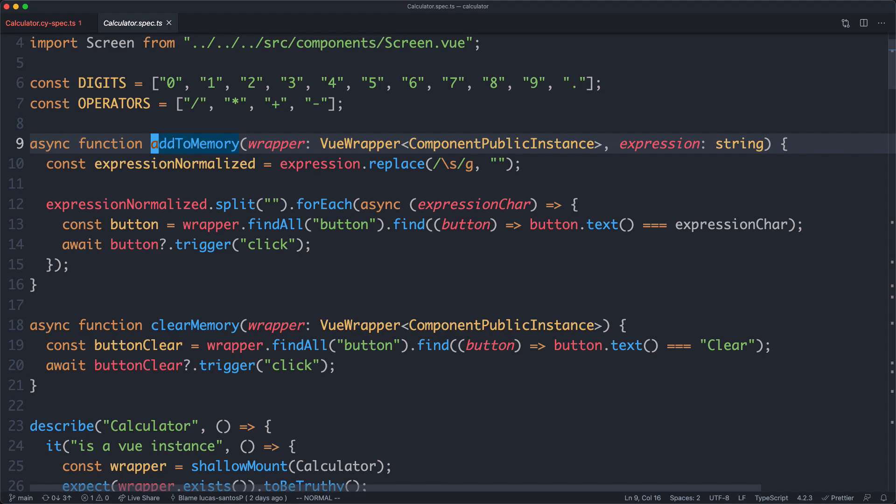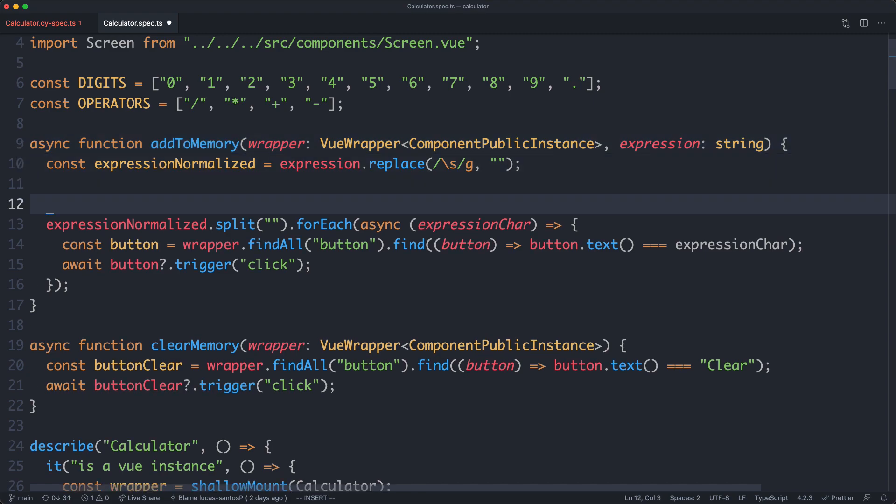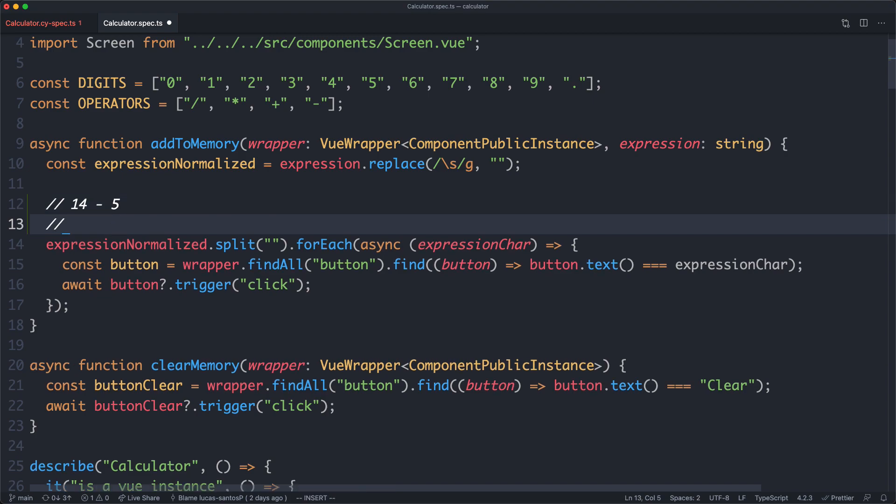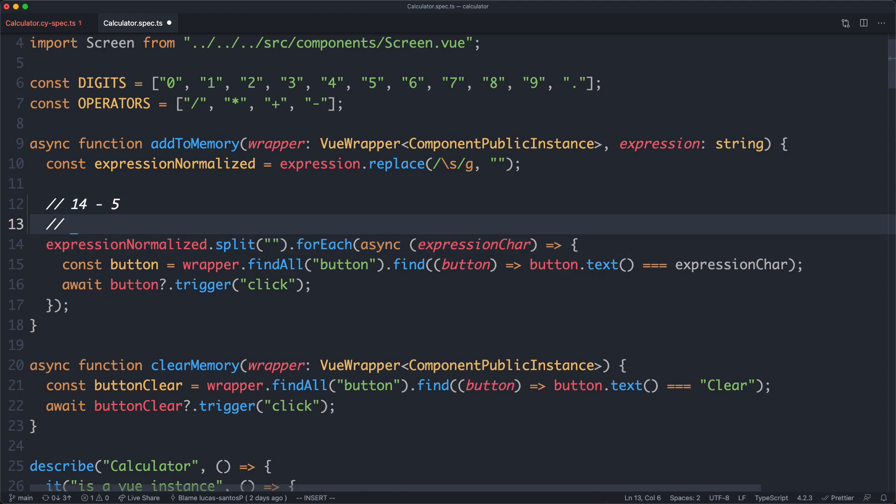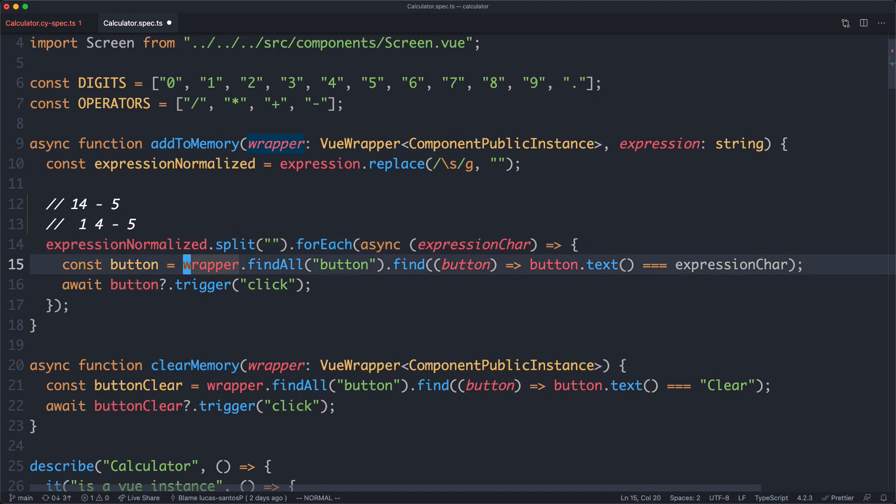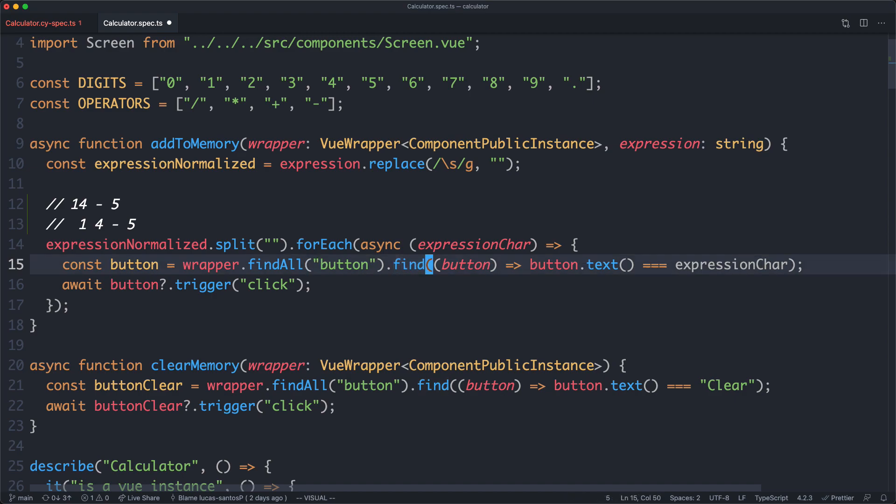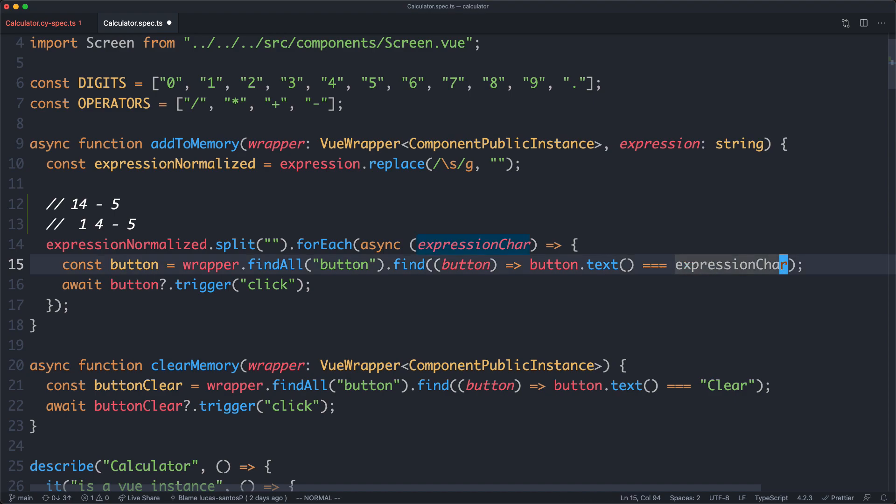So basically what this is going to do is receive an expression. For example, 14 minus 5. This is going to split it up down here. So it's going to do 1, 4, minus, and 5. And then we're going to loop over each of those characters and find the correct button. We're basically finding all of the buttons, we're then filtering over those buttons, finding the one with the correct text which is equal to that expression. We then go ahead and say await button dot trigger click. We're going to trigger that click.